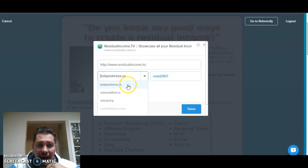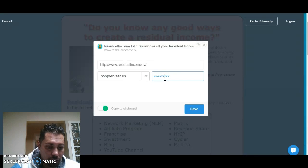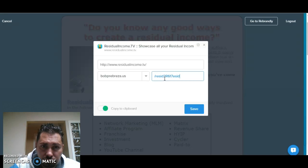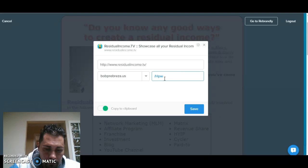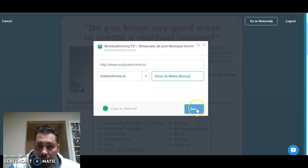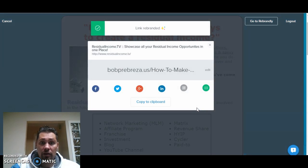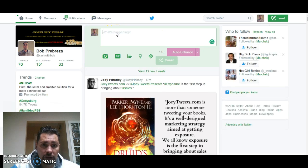CashWithBob still didn't take effect. But I have BobPabreza.us, so I'll click on that. And then over here I can just put — how about this — just 'how to make money.' And now look, that's my link. I'm sharing that content with my link. You copy that, you're going to go to your Twitter, and now I'm going to share that link.